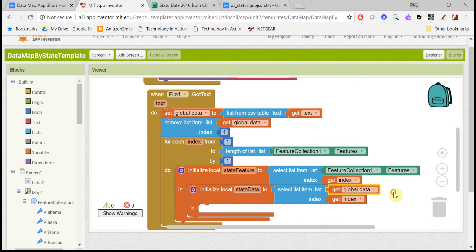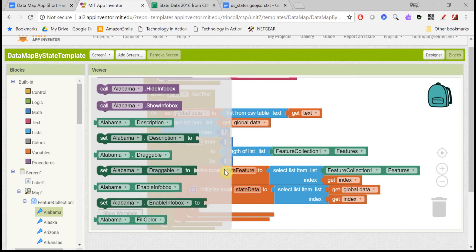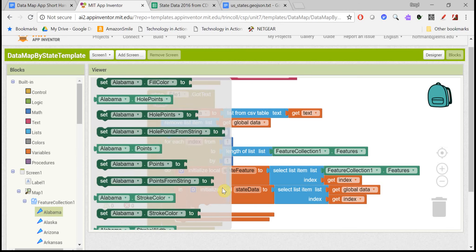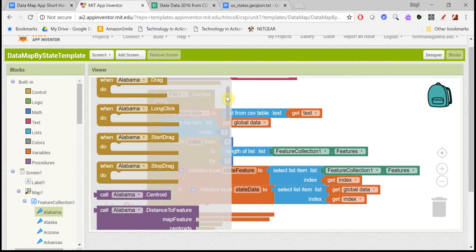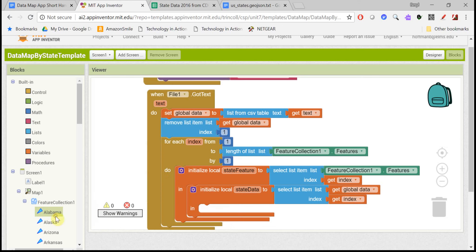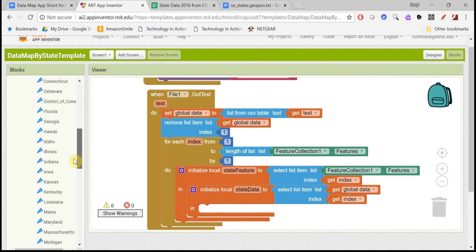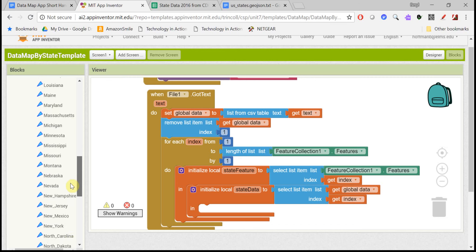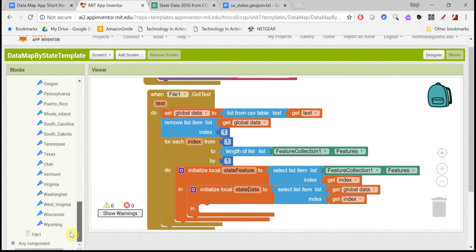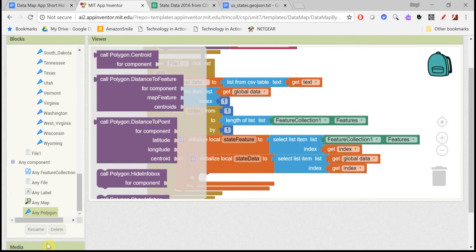So we want to display that information on our map. So we could use different blocks here to display that information with enable info box and the title and the description. But since this is more abstract, we're going through a loop.